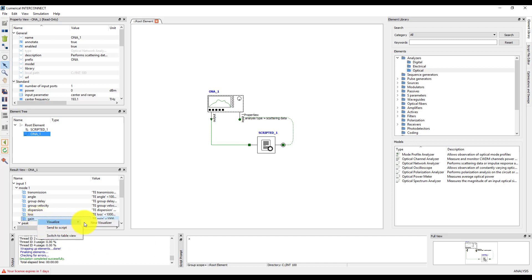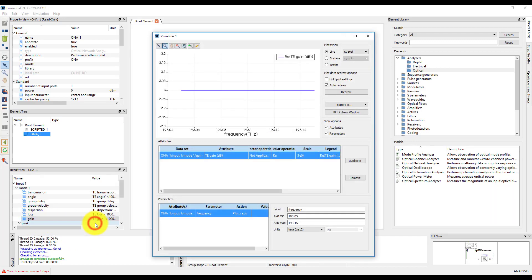Then, plot the gain result from the ONA. We see that the gain is minus 3 dB, as expected.